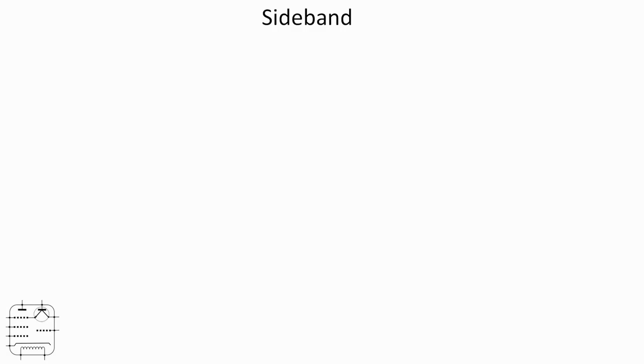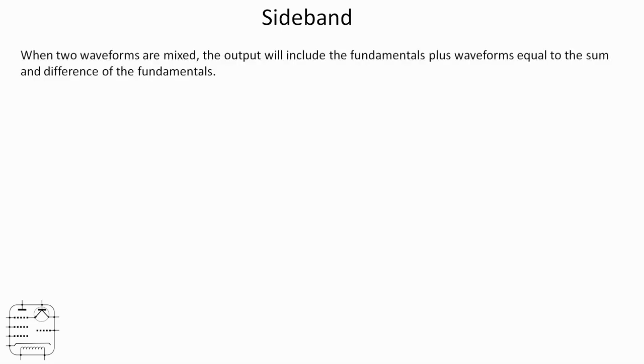Okay, just a little bit of theory then. So sideband is the result of a property of combining two frequencies, I guess in essence. When two waveforms are mixed, the output will include the fundamentals plus waveforms that are equal to the sum and the difference of those fundamentals. Now that's a bit of a mouthful.